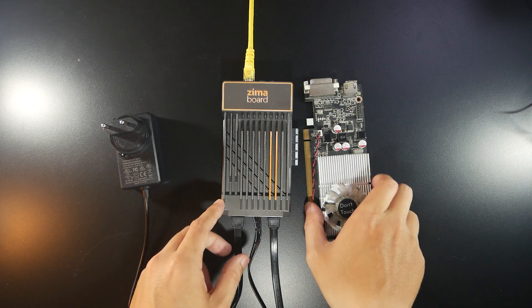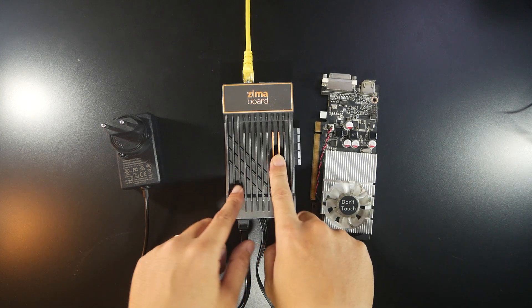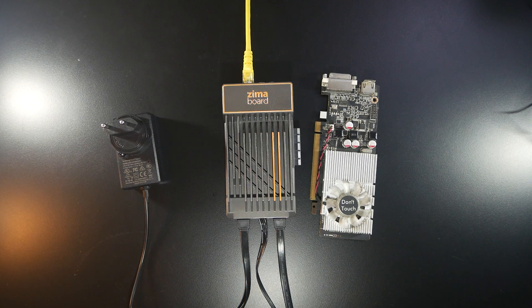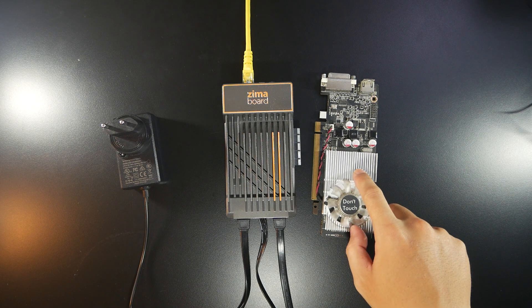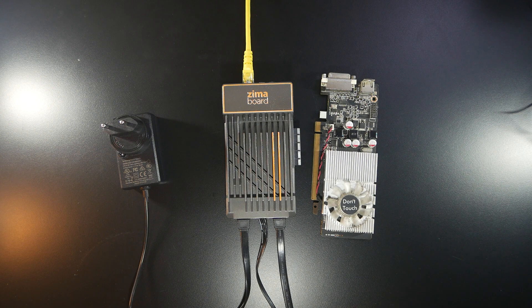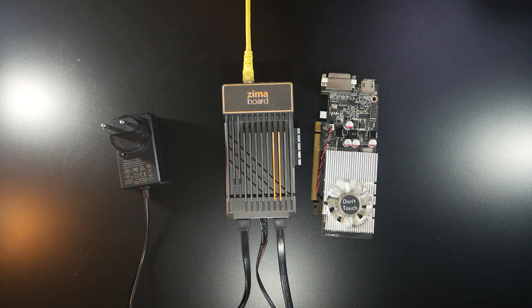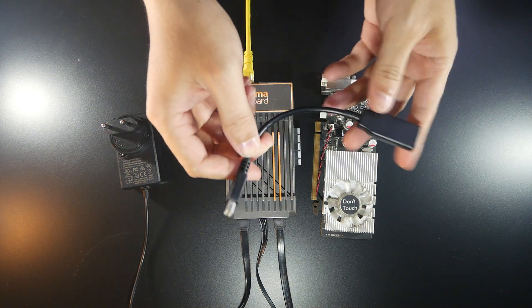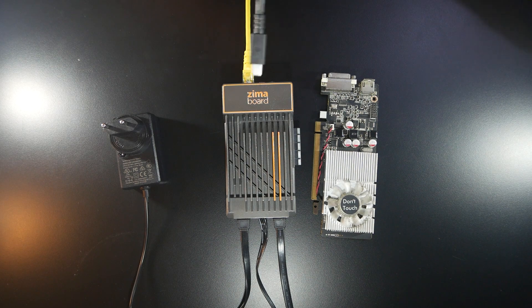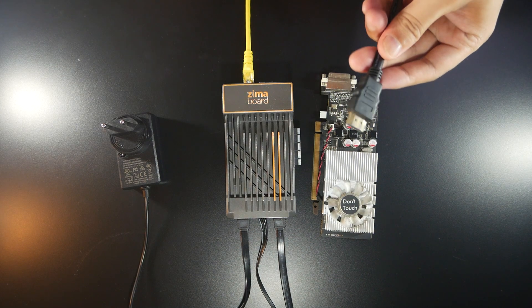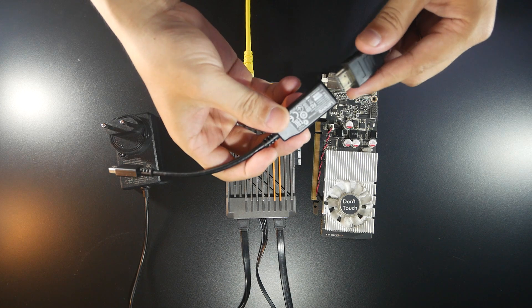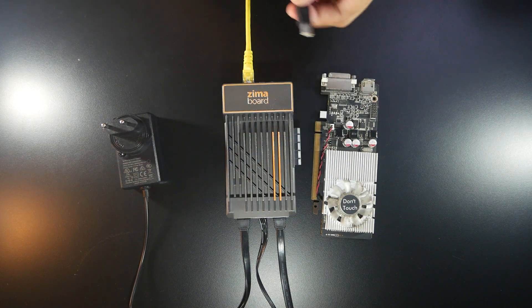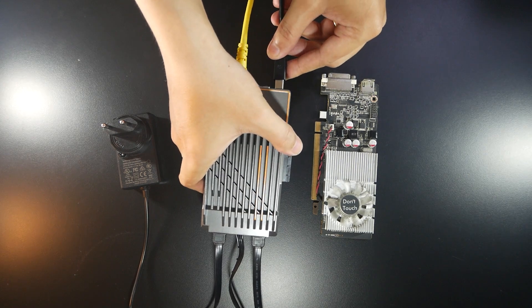So first of all I will connect my Zimaboard to my monitor to power it on first and after that we are going to try to connect this one to it. Okay let's do that. This is the mini display port to HDMI adapter and this is the cable to my Zimaboard to my monitor.